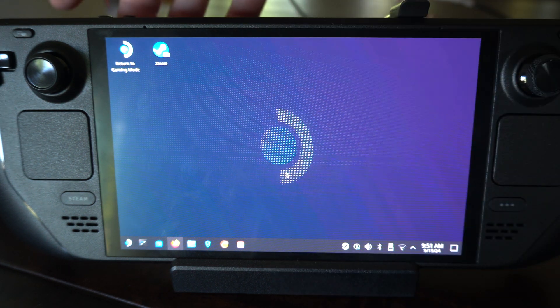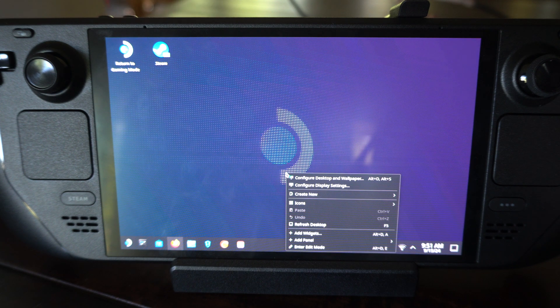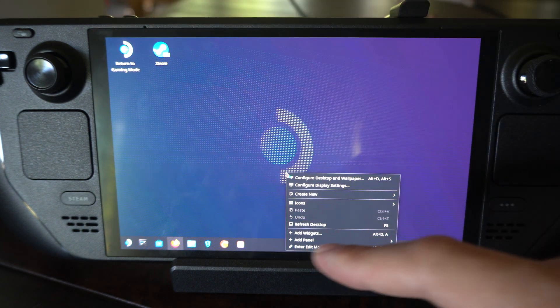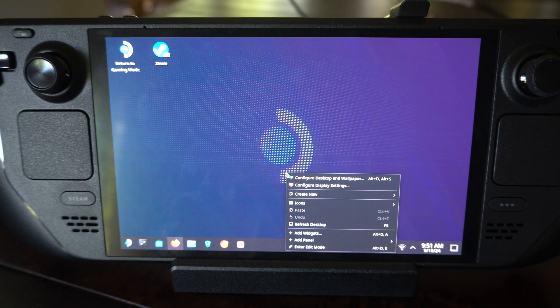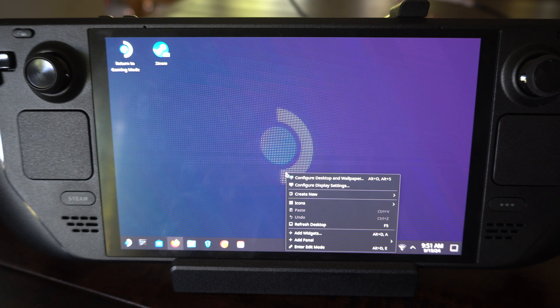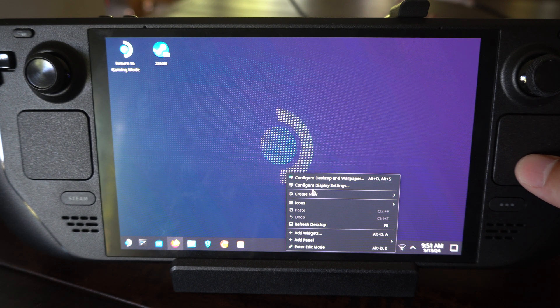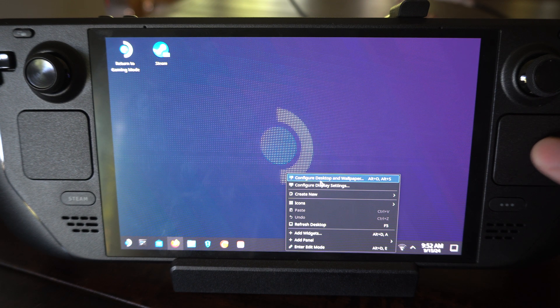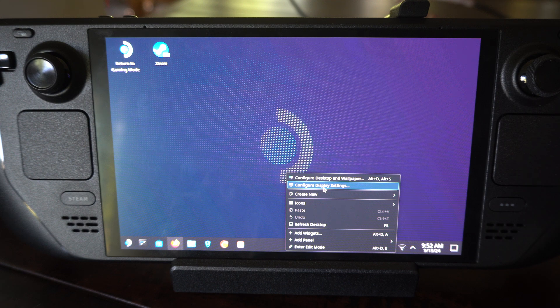So on the desktop version, press the L2 button, the left thumbstick, or the left trigger. Then go down to where it says display settings right here, configure display settings, and press R2.